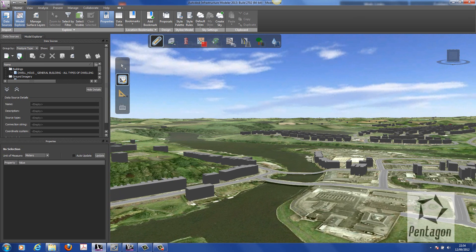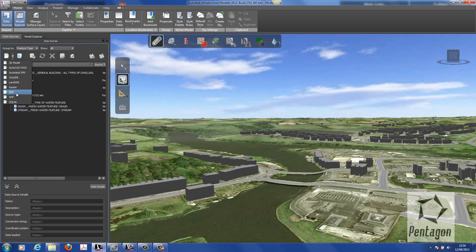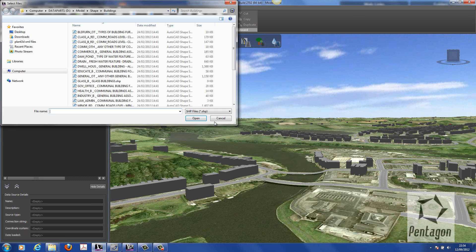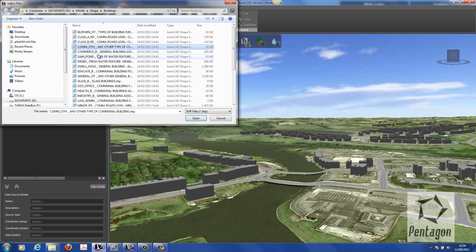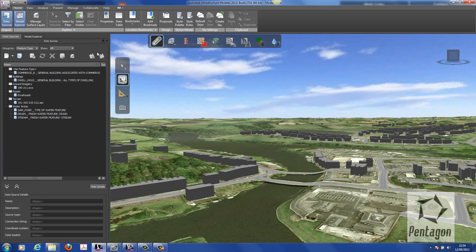I'm simply going to go to my data sources and put out my properties. We're going to go into shapefiles and load up some commercial buildings. We could actually say, let's give it a category or a typical type of facade as it comes in.